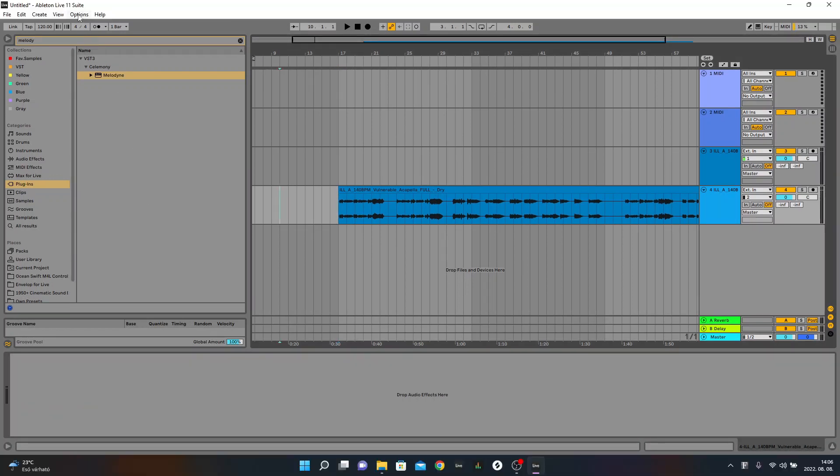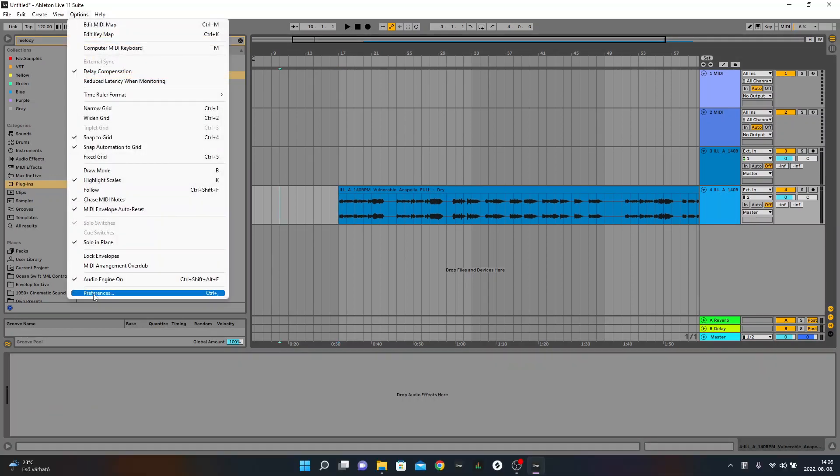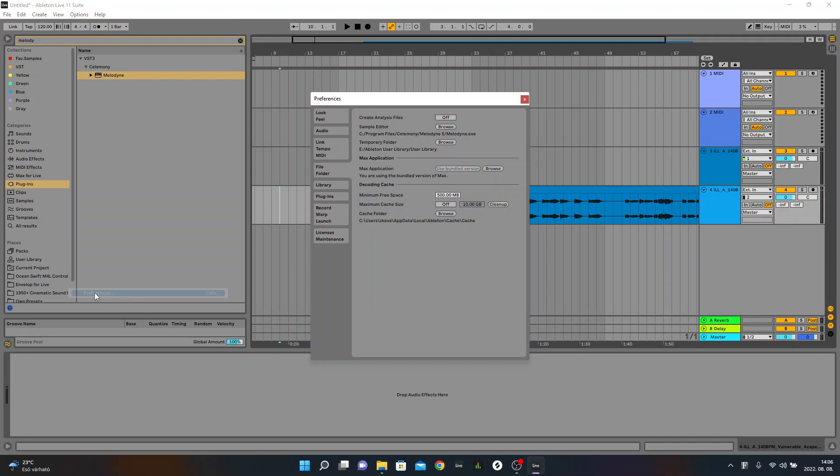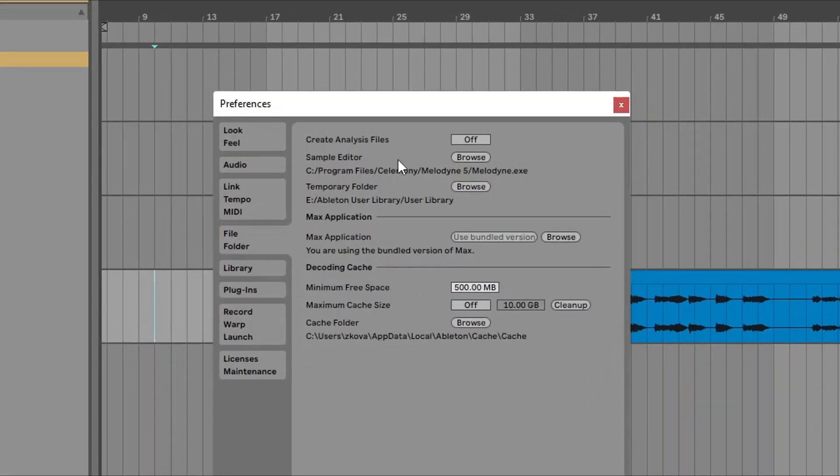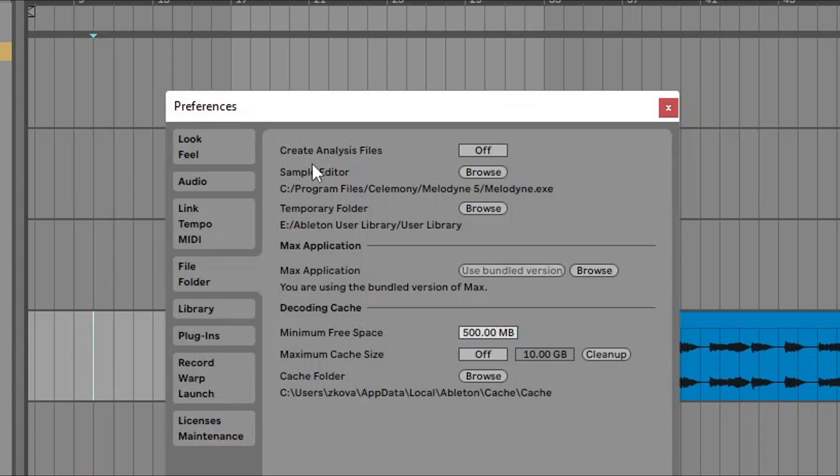Go to Options, Preferences, File Folder tab. And in the Sample Editor page, you have to browse for your Melodyne.